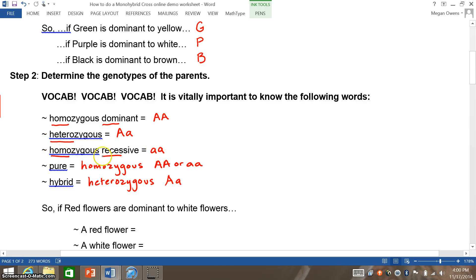These vocab words are very, very important. Make sure you know them thoroughly.